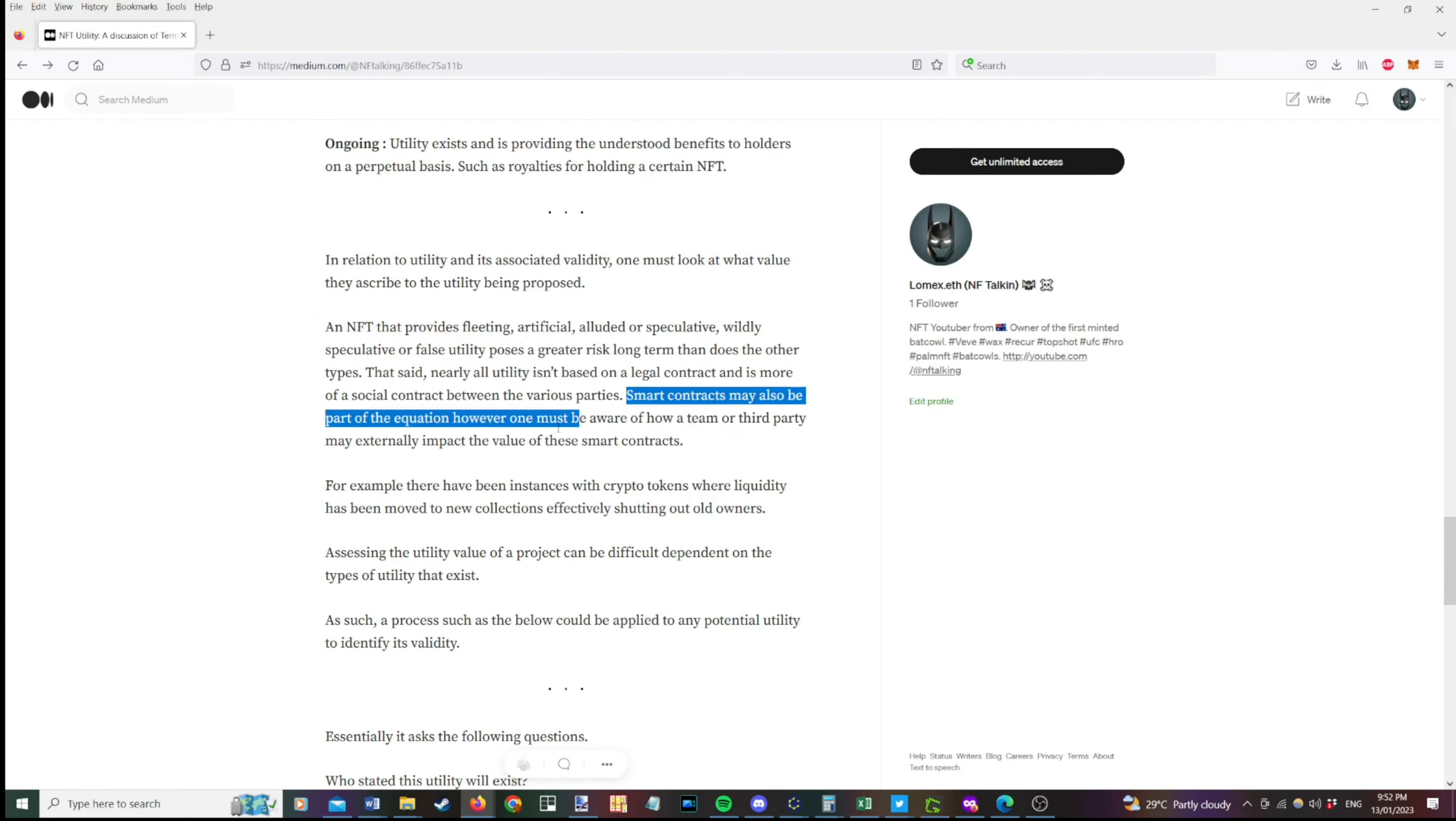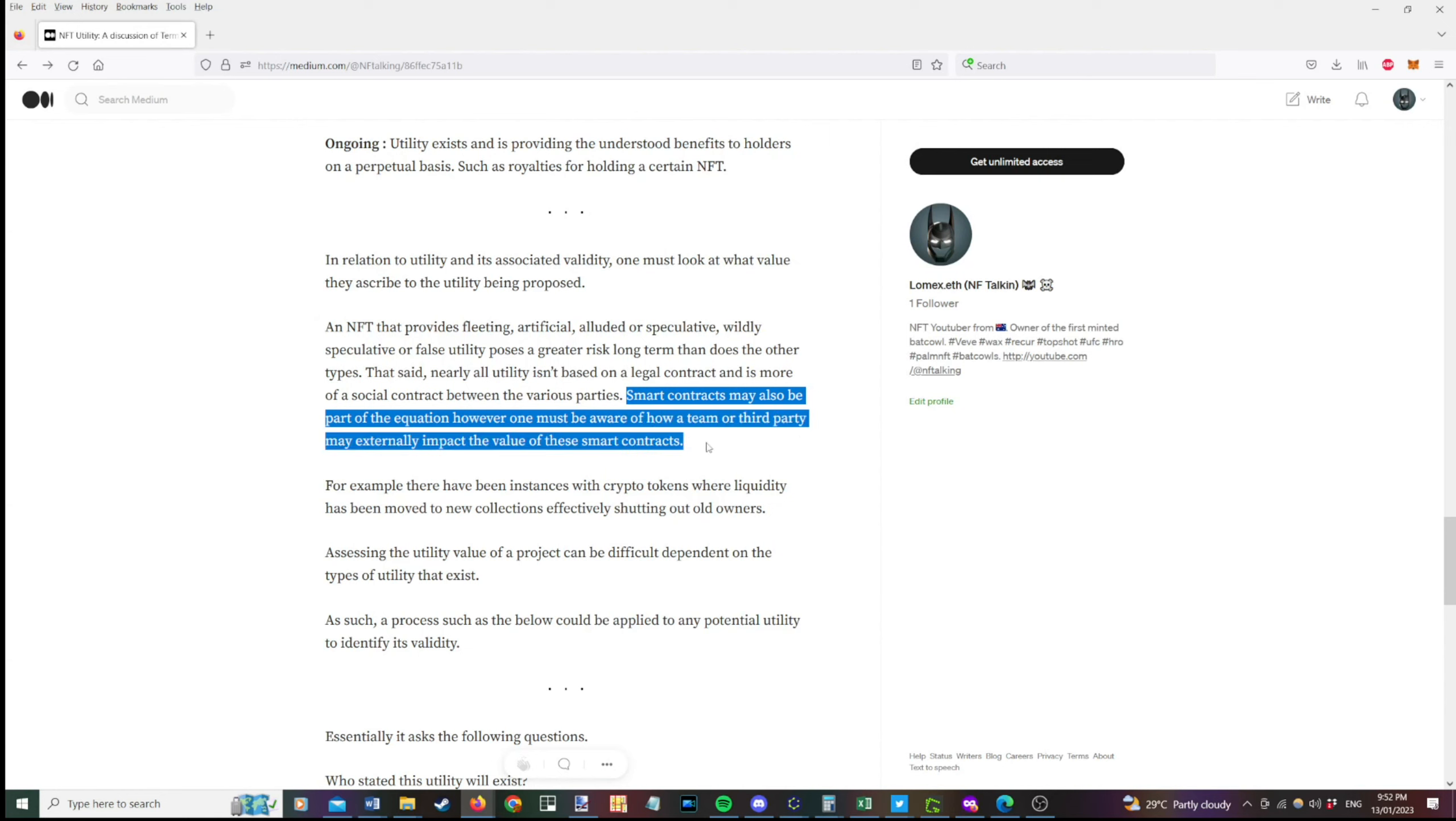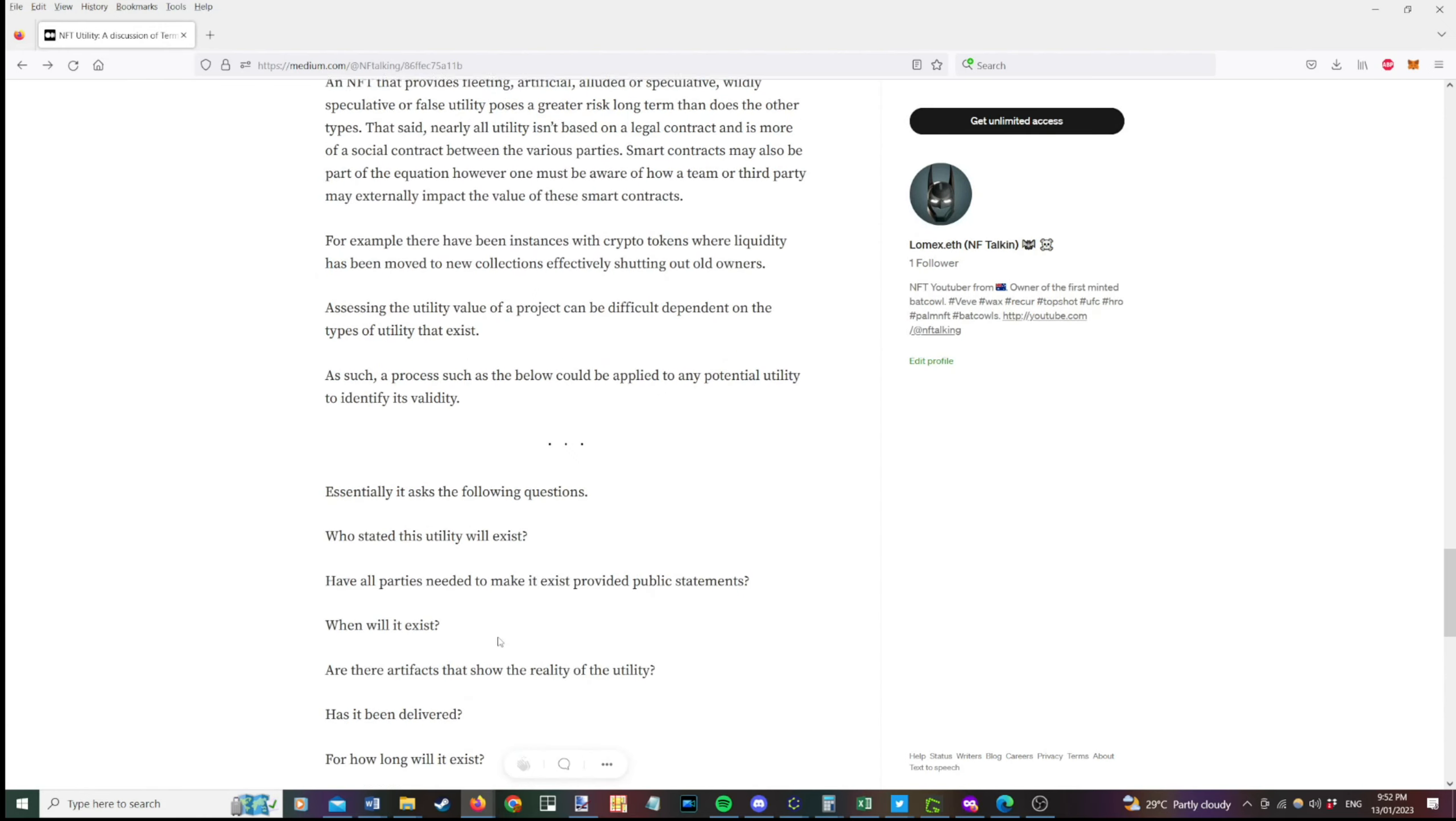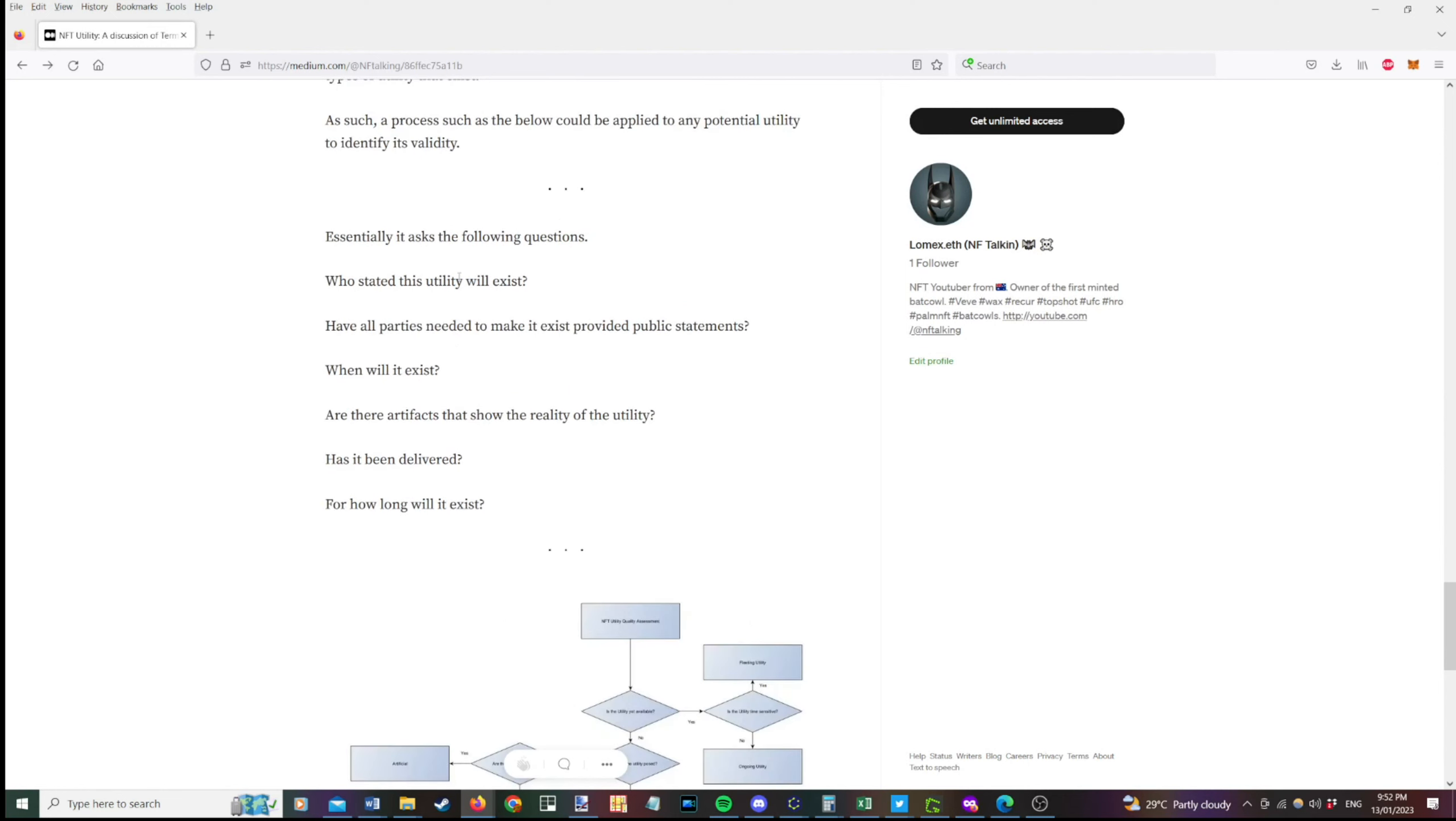That said nearly all utility isn't based on a legal contract and is more of a social contract between the various parties. I'm not at all a lawyer here so don't take this as a legal stance. Everything I'm saying here is purely an opinion. Smart contracts may also be part of the equation however one must be aware of how a team or third party may externally impact the value of these smart contracts. So there was an example recently where a person owned a certain crypto token, the liquidity had been moved to a new collection and effectively shutting out the old owners of that. That wasn't in relation to an NFT specifically but it was related to tokens. Assessing the utility value of a project can be difficult depending on the types of utility that exist. As such a process such as the below could be applied to any potential utility to identify its validity.